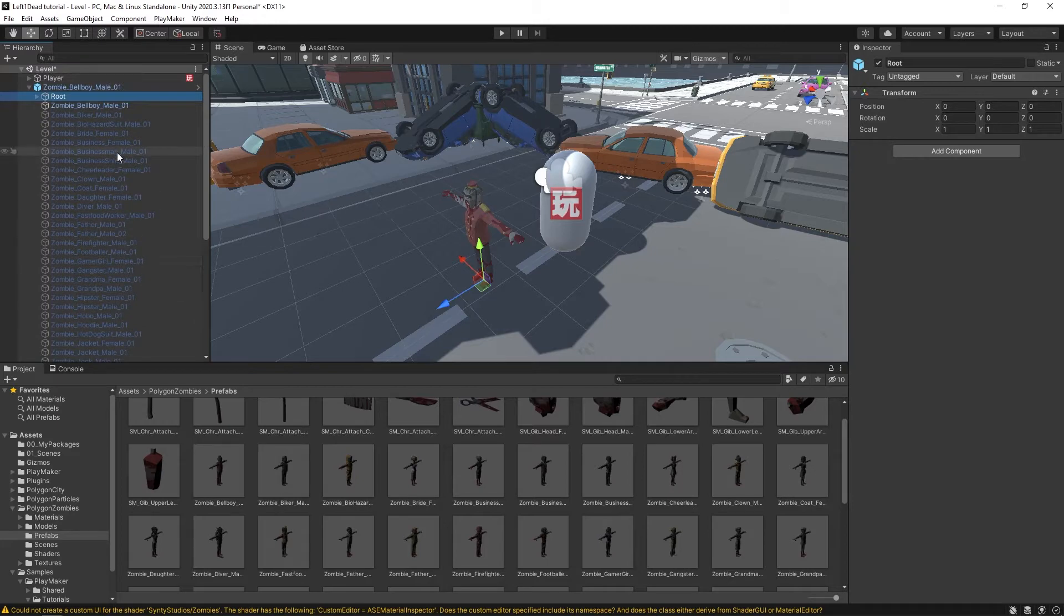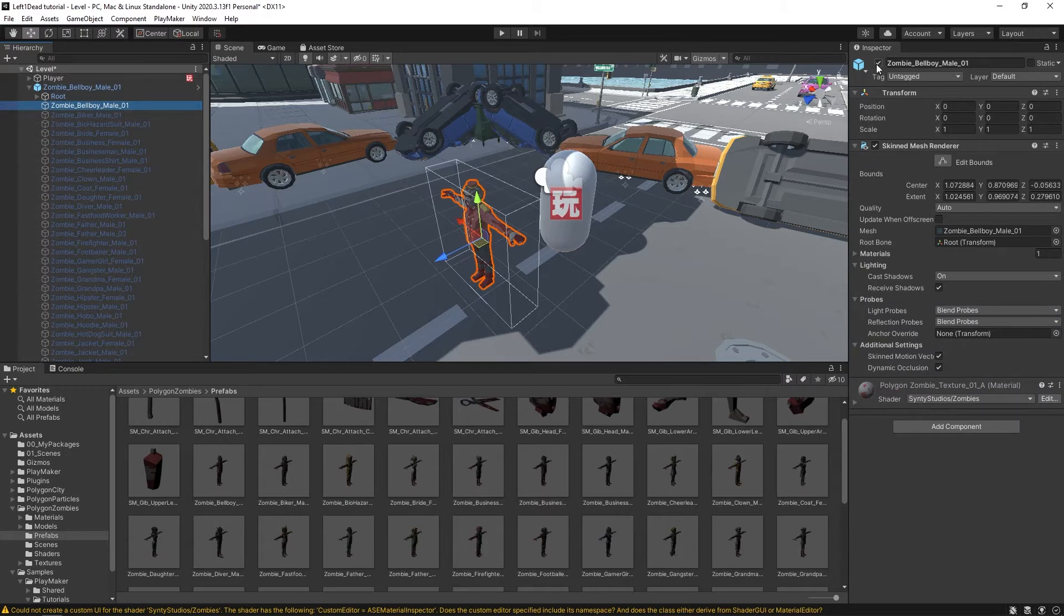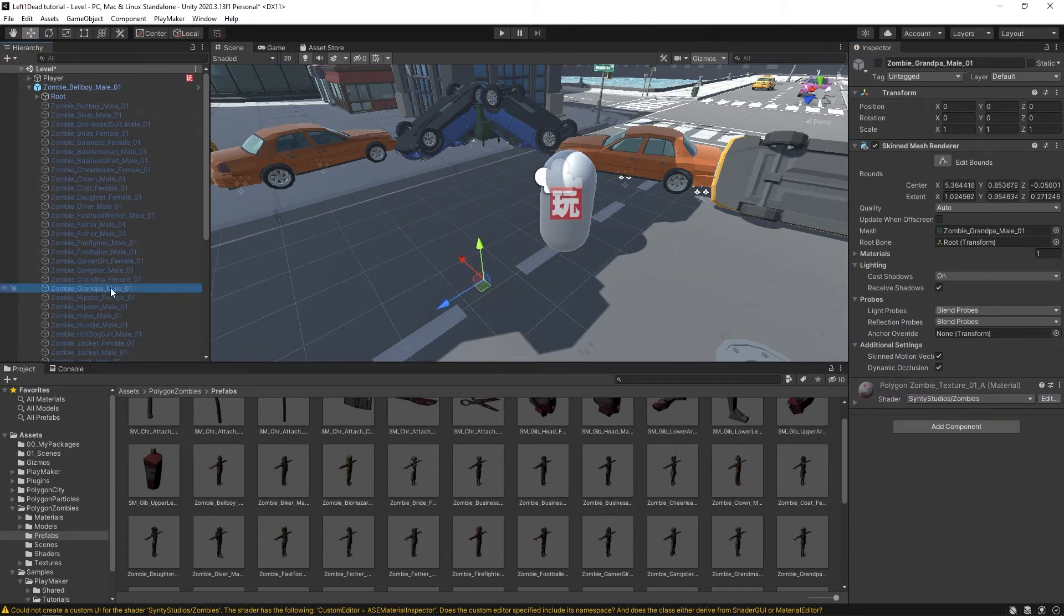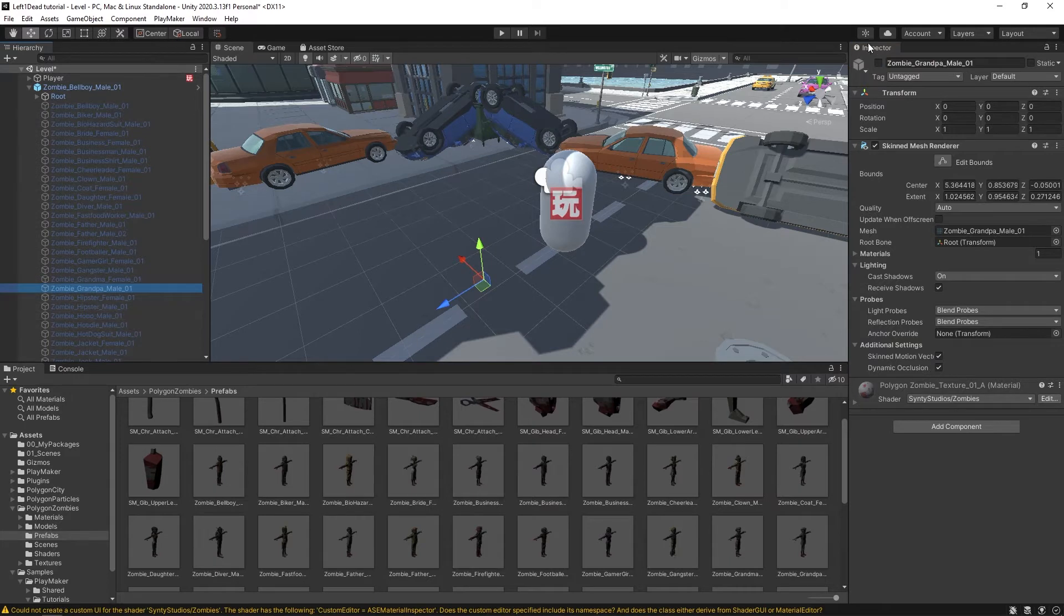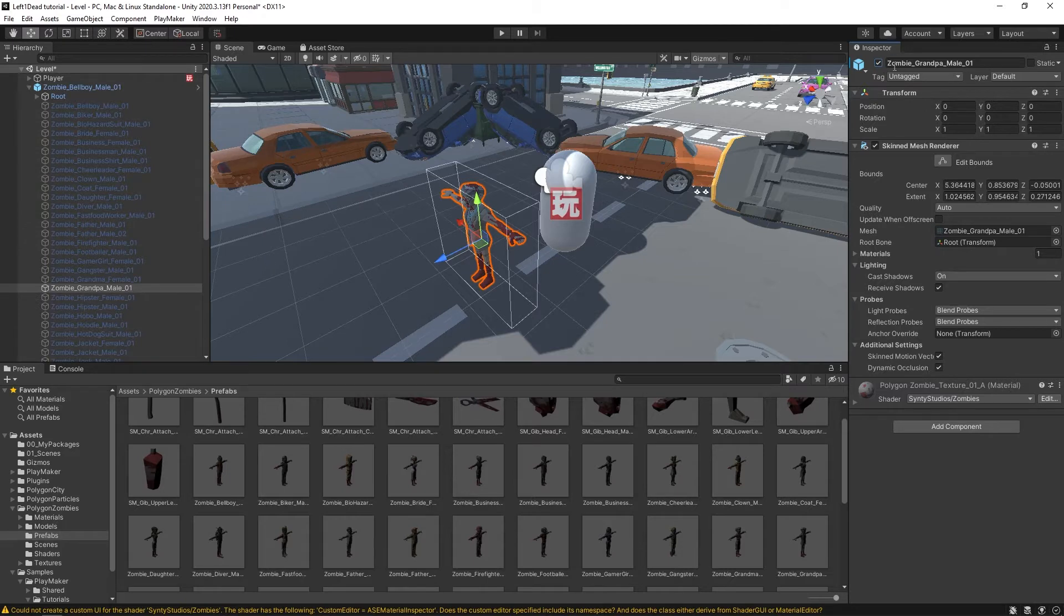So the only unique thing about this is that at the top of all these items, the zombie bellboy item is activated. So if I deactivate that, you can see nothing, but I can also turn on this grandpa. If I activate that, now it's the grandpa one. So if we wanted to cycle through these and randomly pick so we have a variety of zombies in our scene,